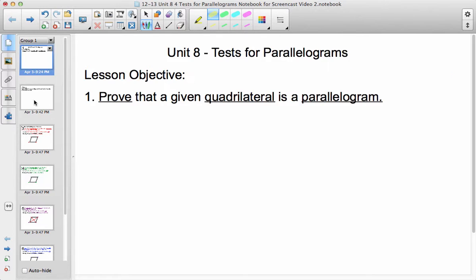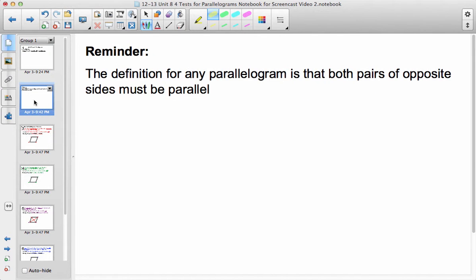As a reminder, the definition for any parallelogram is that both pairs of opposite sides must be parallel. So that's the base definition. There are other things about them that are true, but the basic definition is both pairs of opposite sides must be parallel.